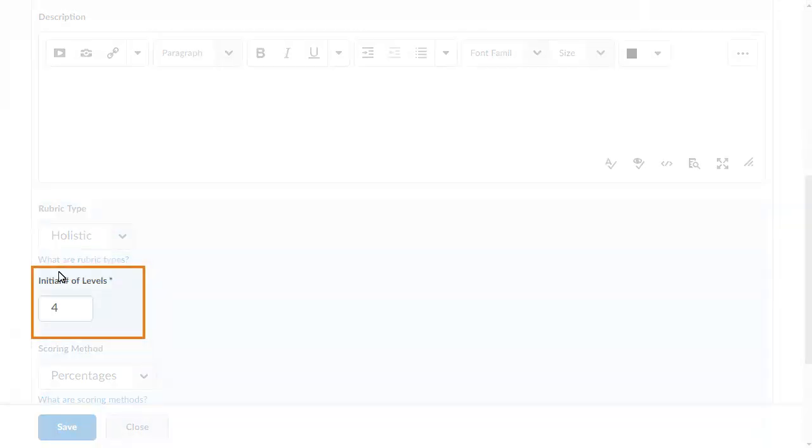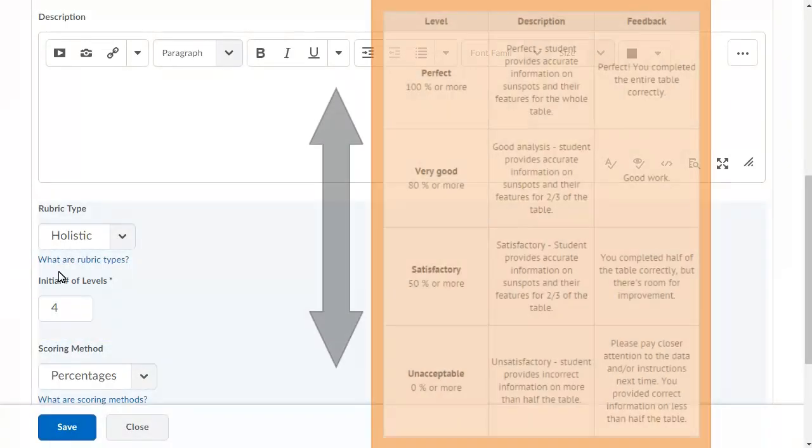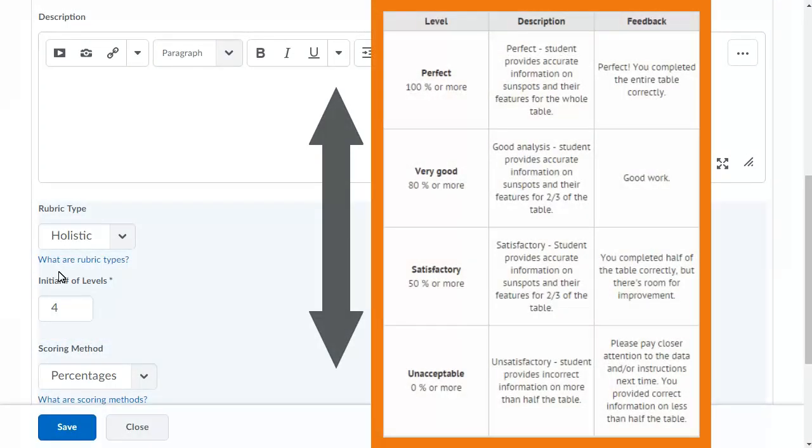Select the number of levels you need for your rubric. Levels determines the number of rows for your rubric. The single criterion and its associated description and feedback displays as a row.